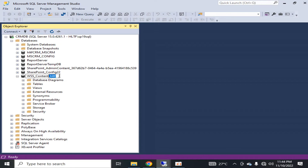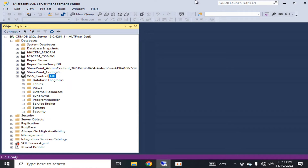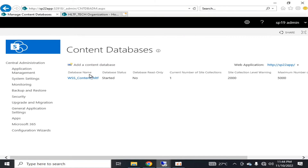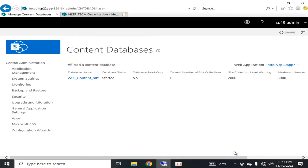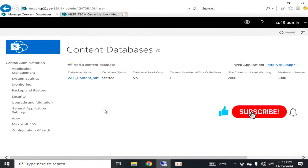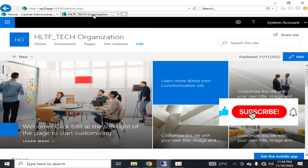It is always recommended that you follow the standard naming convention and don't change it arbitrarily. This database was created by default when the web application was created. It is not read-only, the current number of site collections is one, the site level warning is at 2,000, and the maximum number of sites it can accommodate is 5,000. There are different conditions on this which I will explain in upcoming videos.